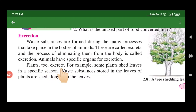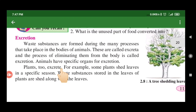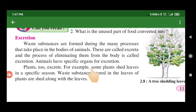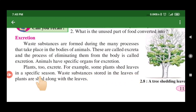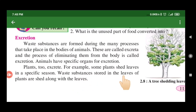For example, some plants shed leaves in a specific season. Waste substances stored in the leaves are removed when the leaves are shed — this is a form of excretion in plants.